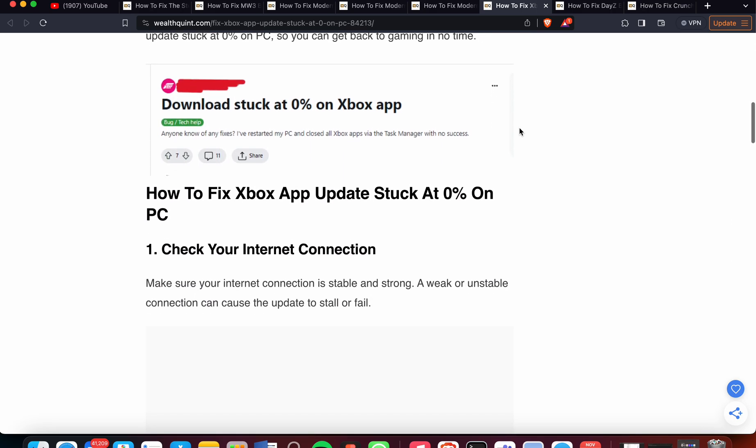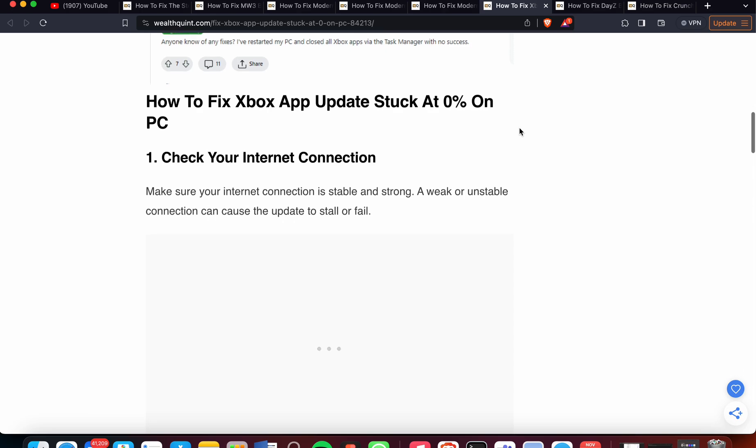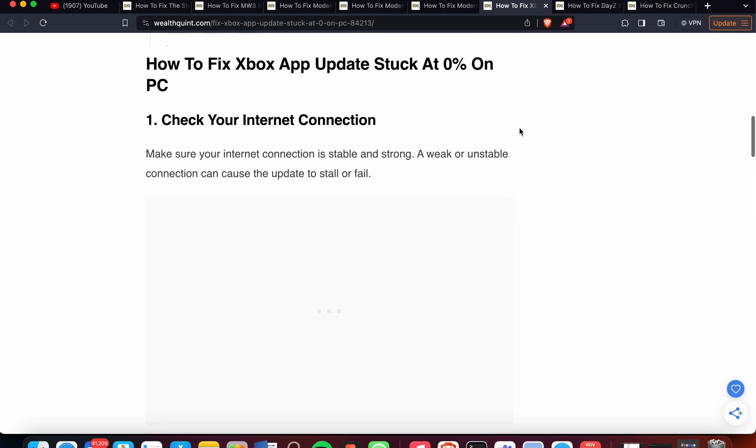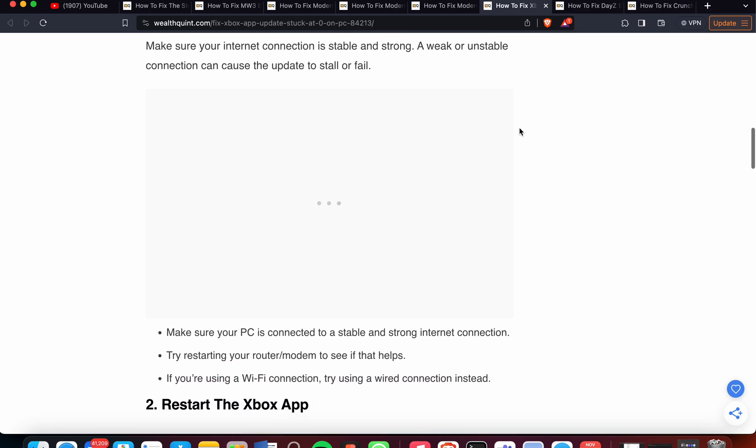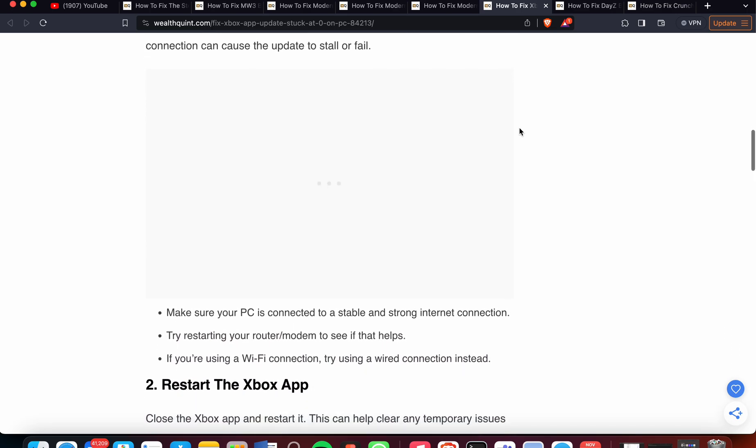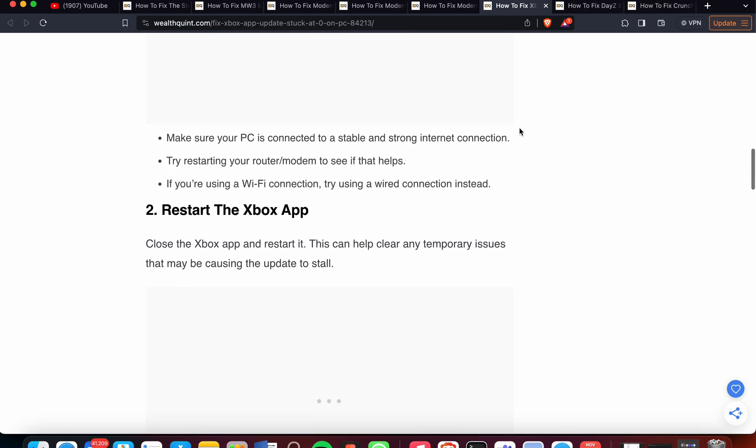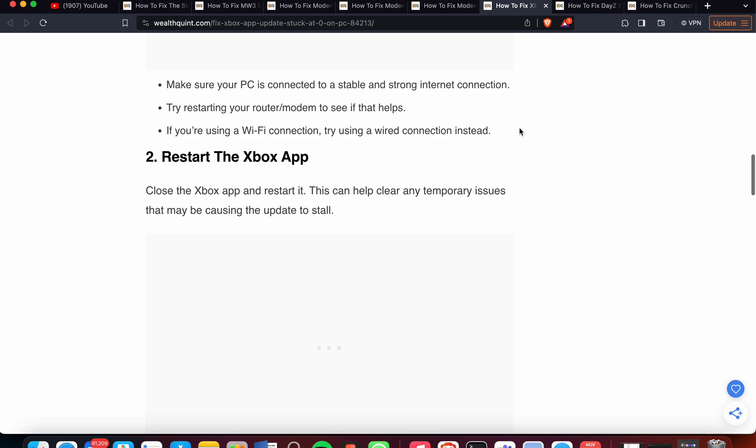Make sure your internet connection is stable and strong. A weak or unstable connection can cause the update to stall and fail. Try restarting your router or modem to see if that helps. If you are using a Wi-Fi connection, try using a wired connection instead.